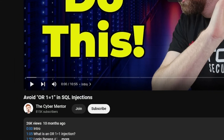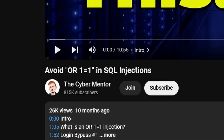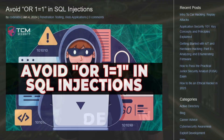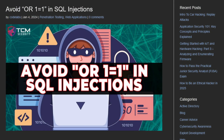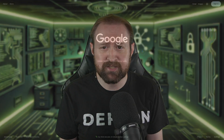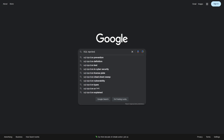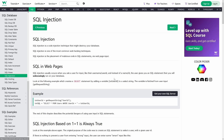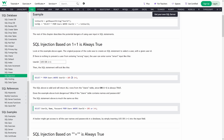Last year, over on the Cyber Mentors channel, I made a video explaining why you should avoid using OR 1 equals 1 in SQL injections. I also wrote a blog post and later added a section to my cheat sheet. OR 1 equals 1 is really a placeholder for any OR true payload — it just happens to be the go-to payload many SQL injection guides use.